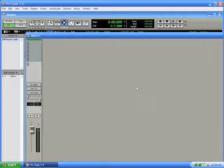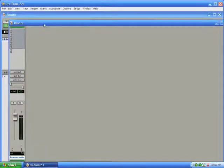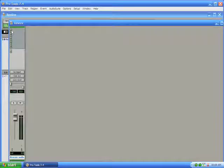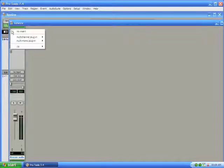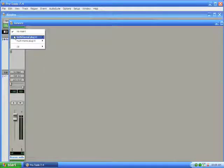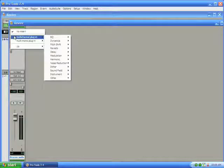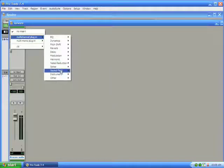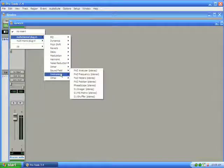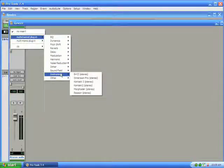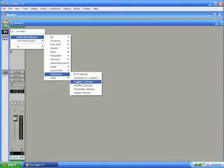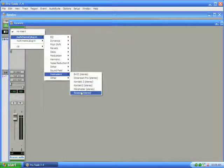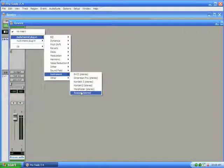I'm going to switch over to my mixer view and you'll see here that I'm going to go in and click on the very first insert. Choose multi-channel and scroll down here to the instrument section and in there if you have Reason installed on your computer you'll see a stereo Reason plugin.